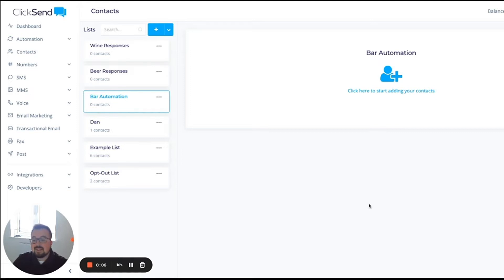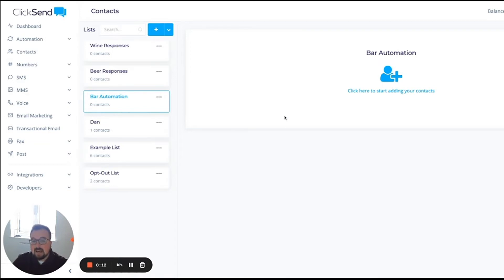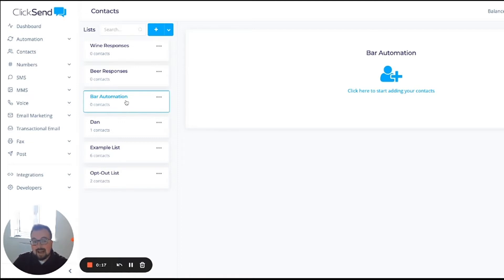In this scenario, we're a bar. We're going to send out a message to people automatically once they're added to our contact list, asking them what free drink they want. I've set up a master list where I'm going to add new contacts, and I've set up two lists based on their responses.